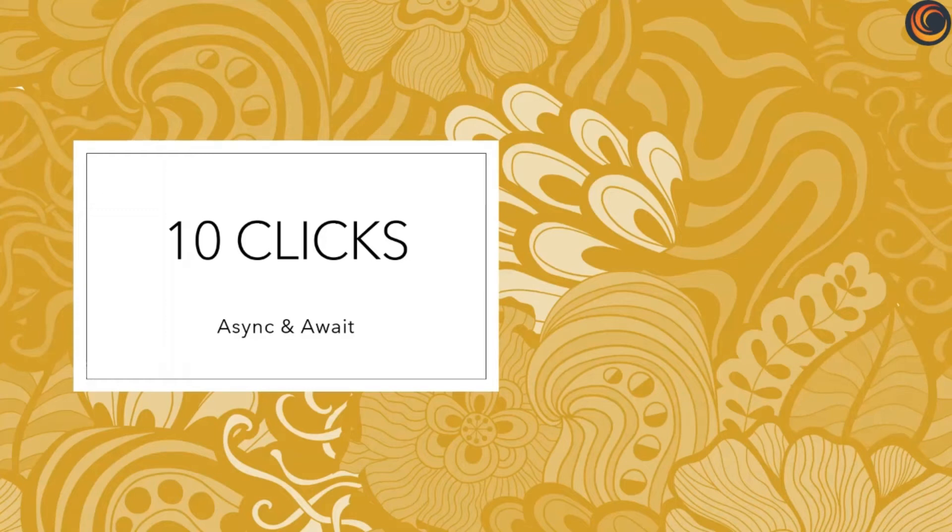Hi friends, this is Bharat. Today we are going to talk about async await keywords in .NET Core.